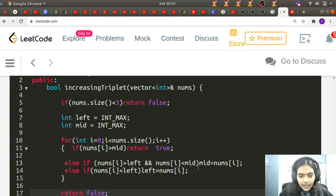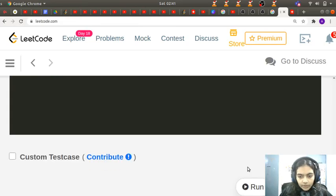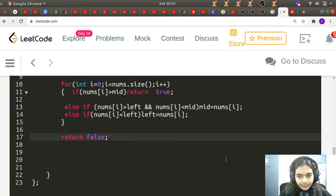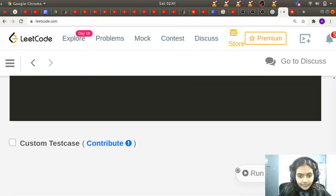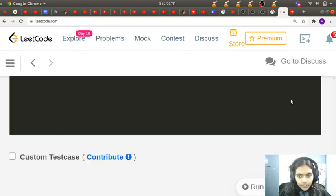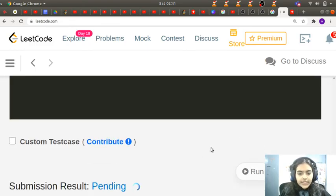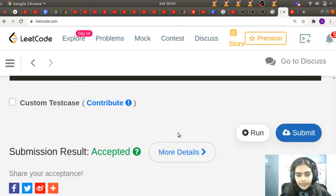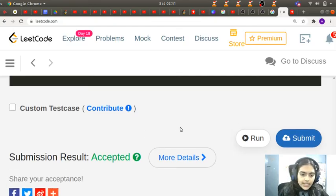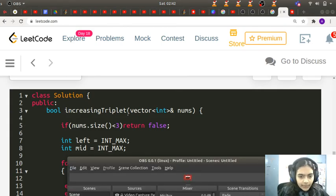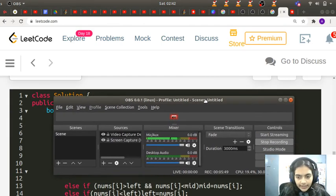That's it — let's run and see if it's working. It's working for the first test case. Let's check all test cases — yes, it's an accepted solution. Thank you for being patient and listening.